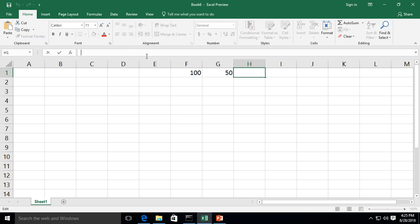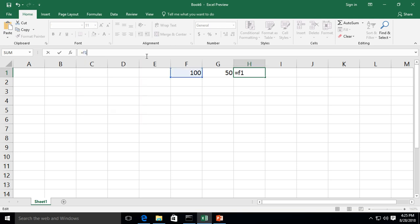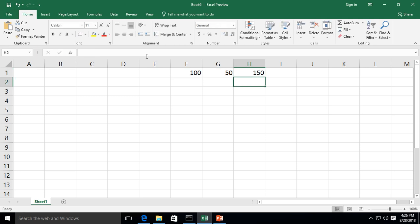we'll start with the equal sign. Always start with the equal sign. So we're going to take F1 and take a look at that. F1 highlights itself plus G1 and that also highlights itself. Hit enter and look, we now have 150. Works fantastic.